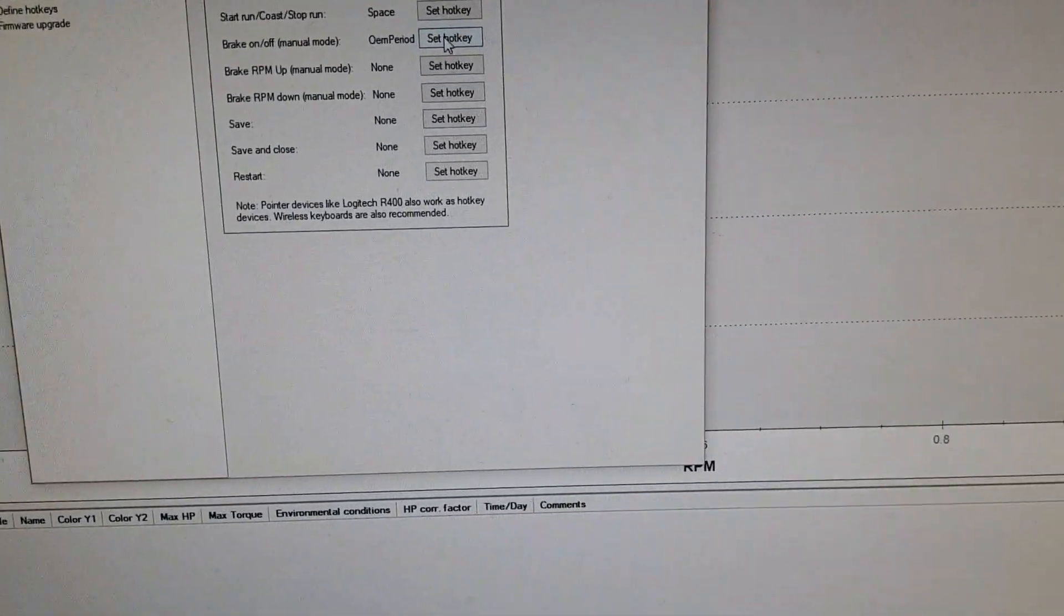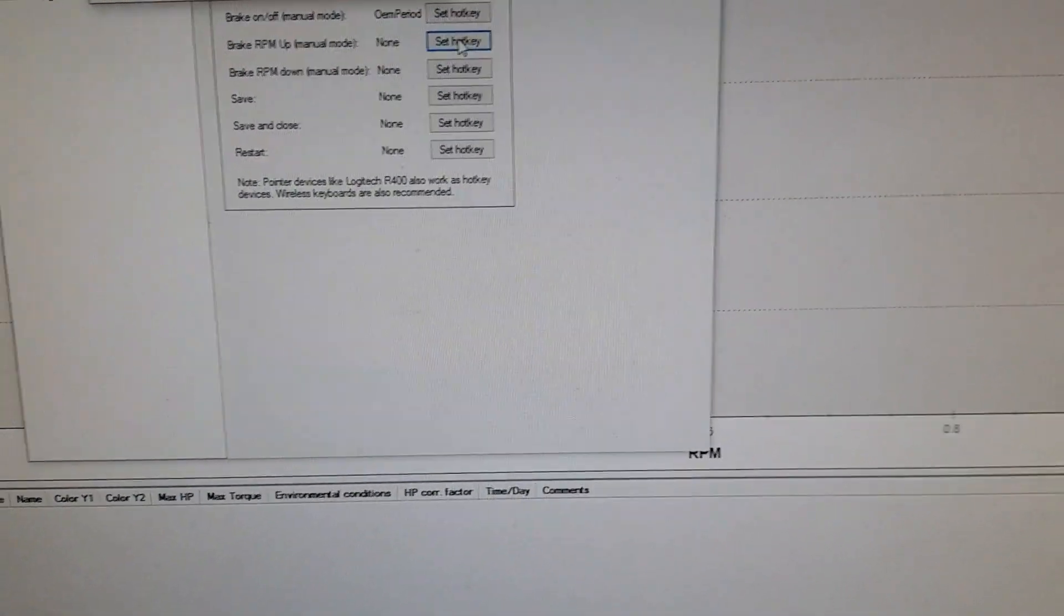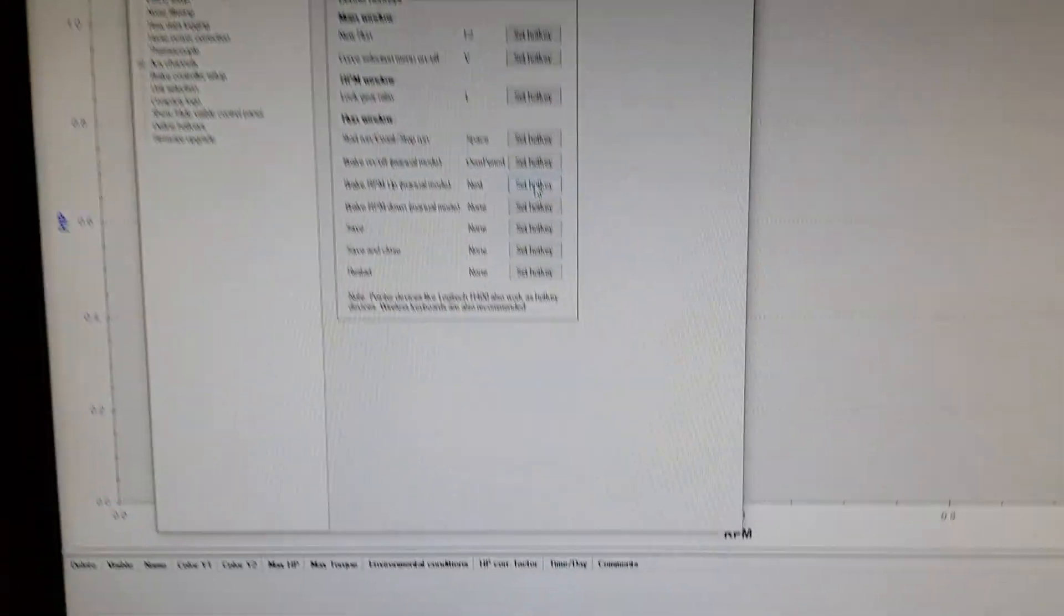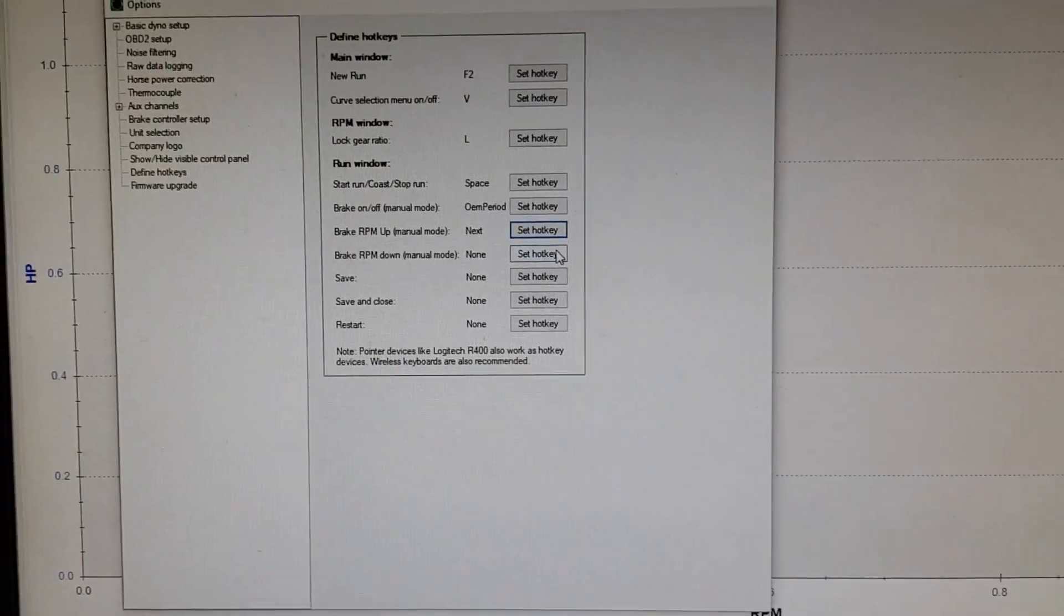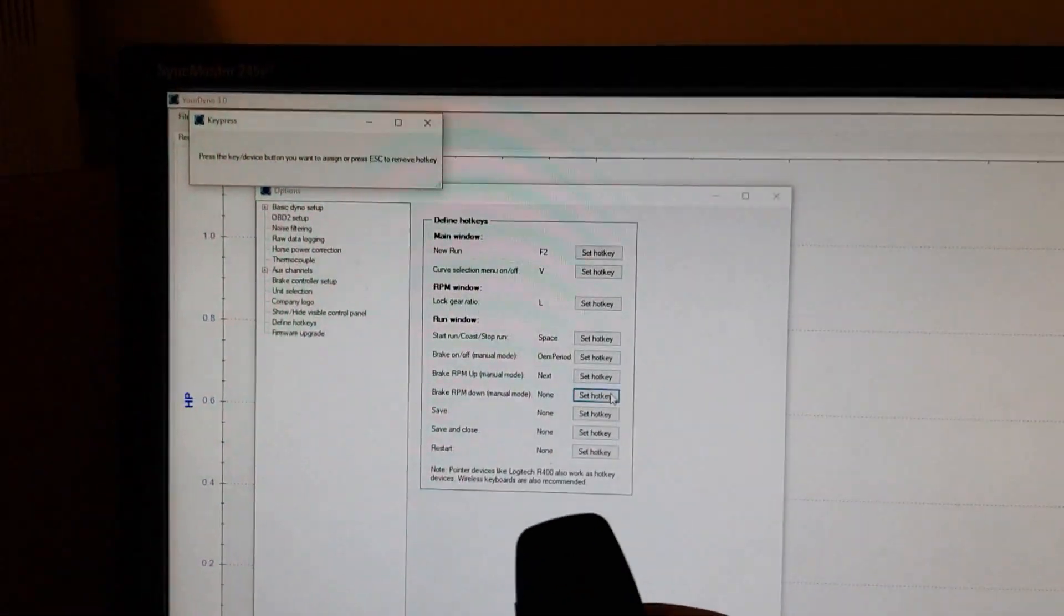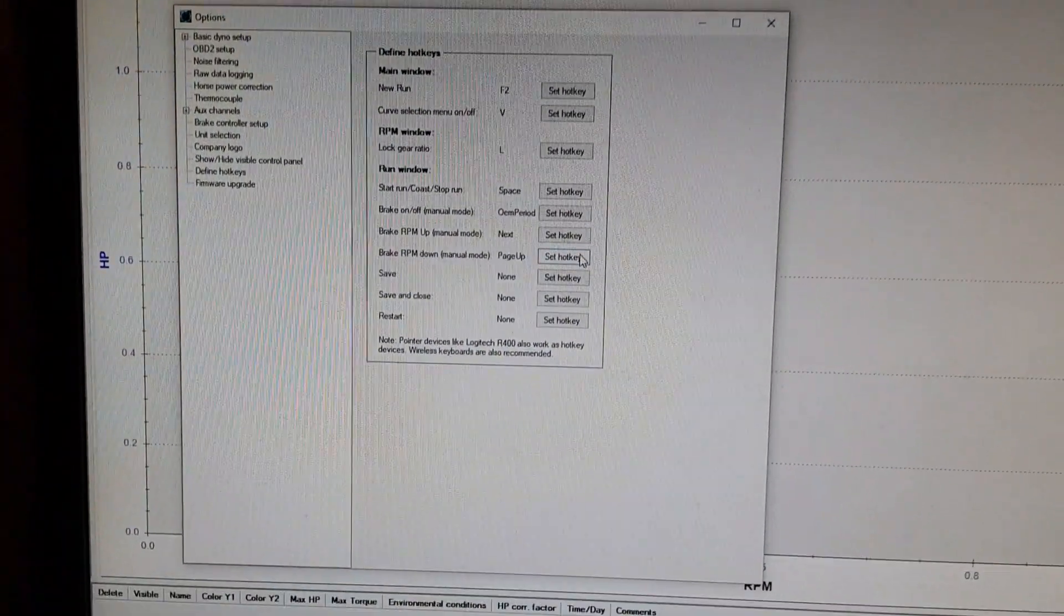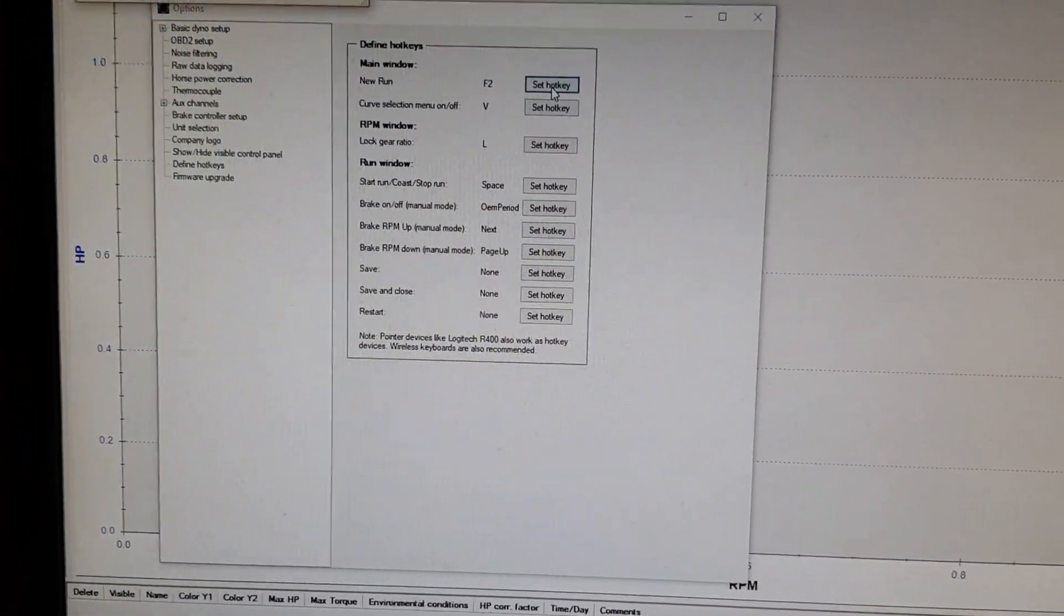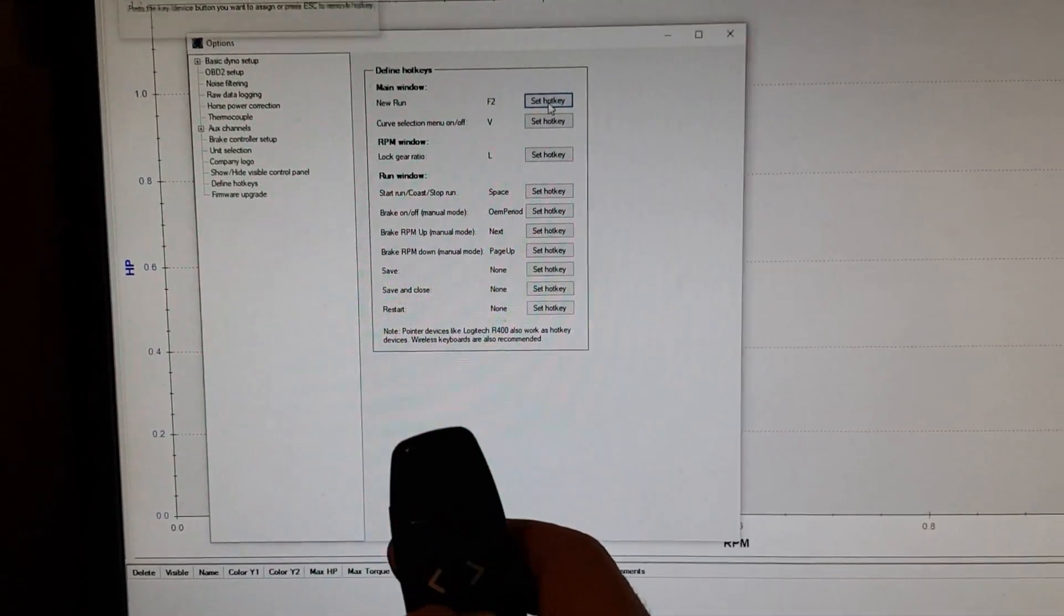And we do brake up. We press this button. And down is this button. And just for fun, I'm going to do a new run. I'm going to use the play button.